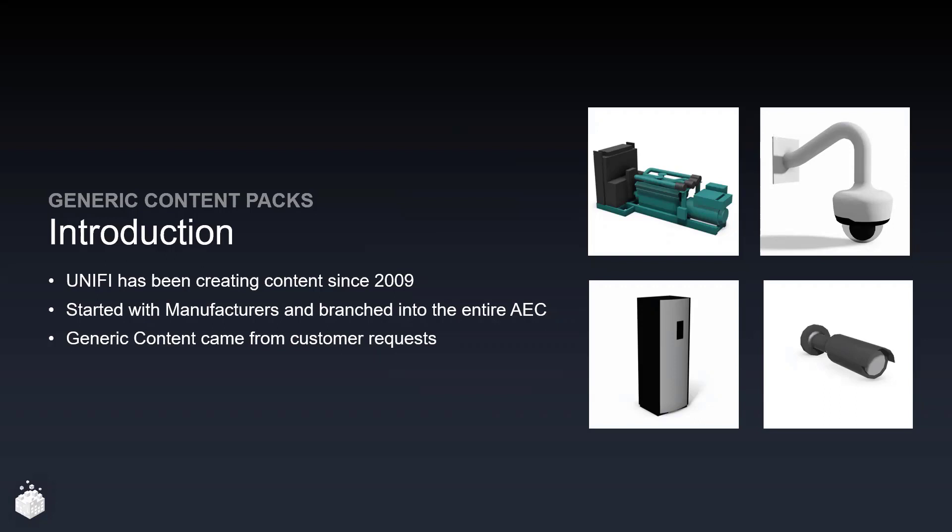We started creating content for manufacturers and then discovered there was a lack of content for the entire AEC. So now we build content from multiple firms. Our generic content packages came from numerous customer requests, both from customers that have been doing Revit for a long time and wanted really good high quality content, as well as customers on the small medium business side who wanted to quickly onboard within Revit.